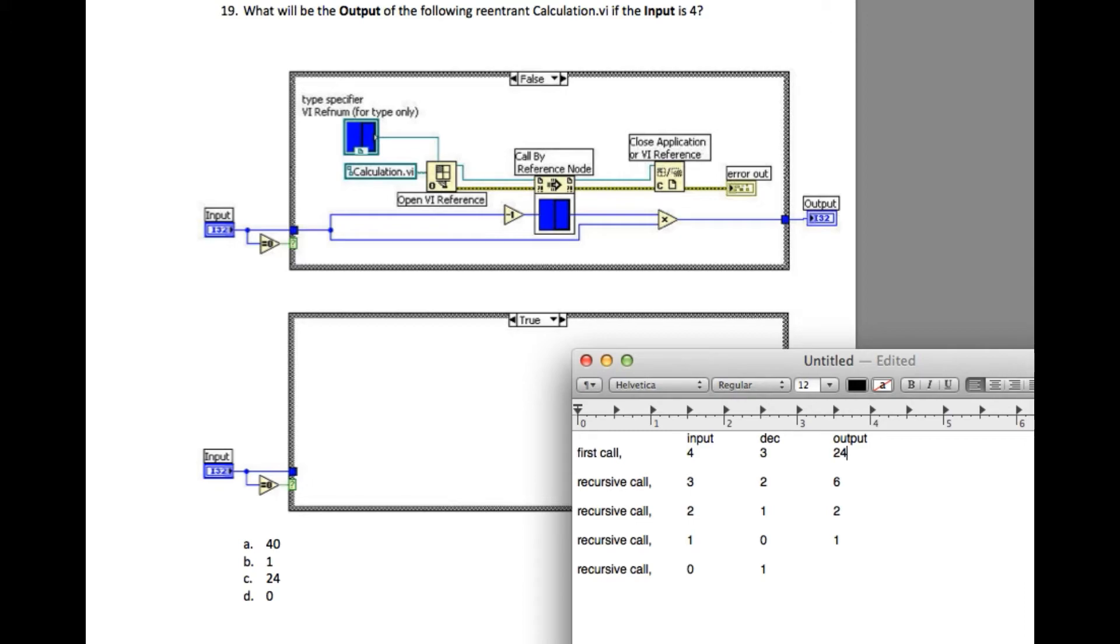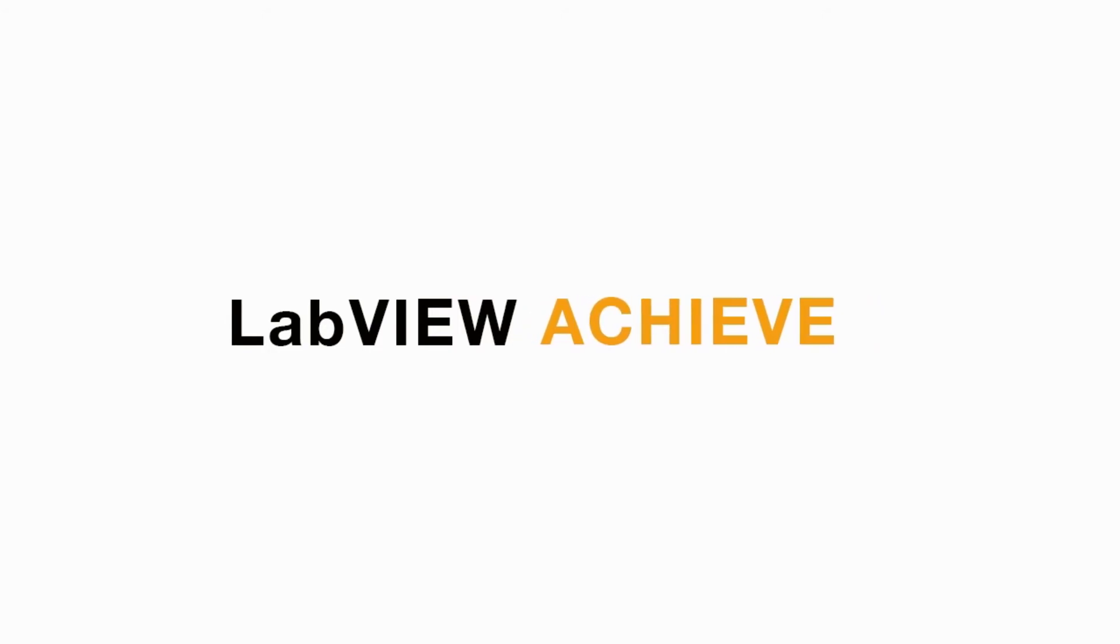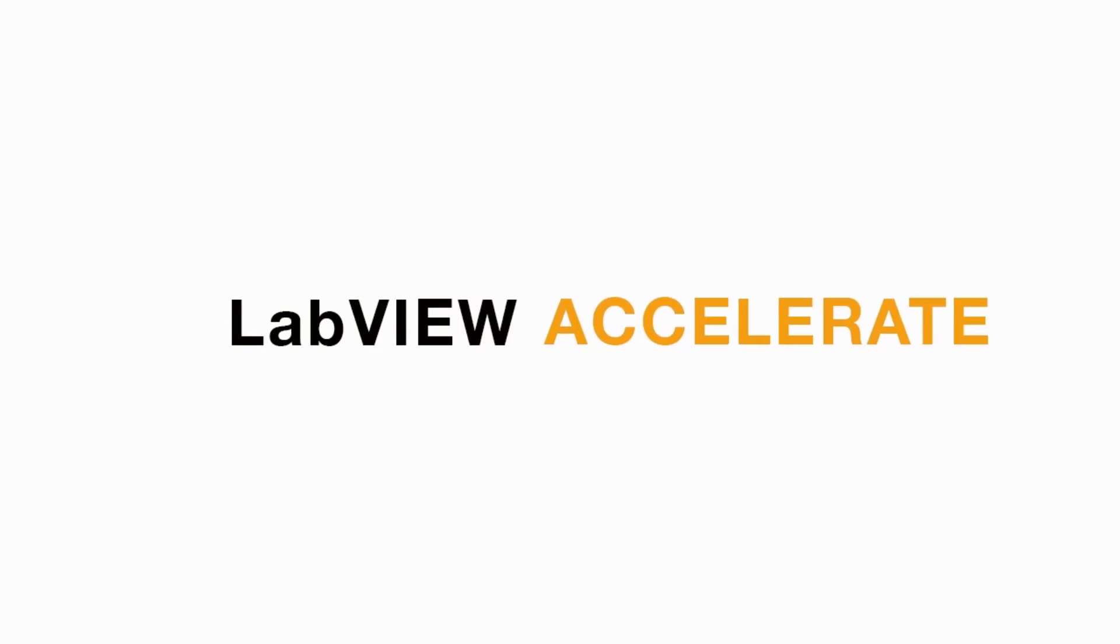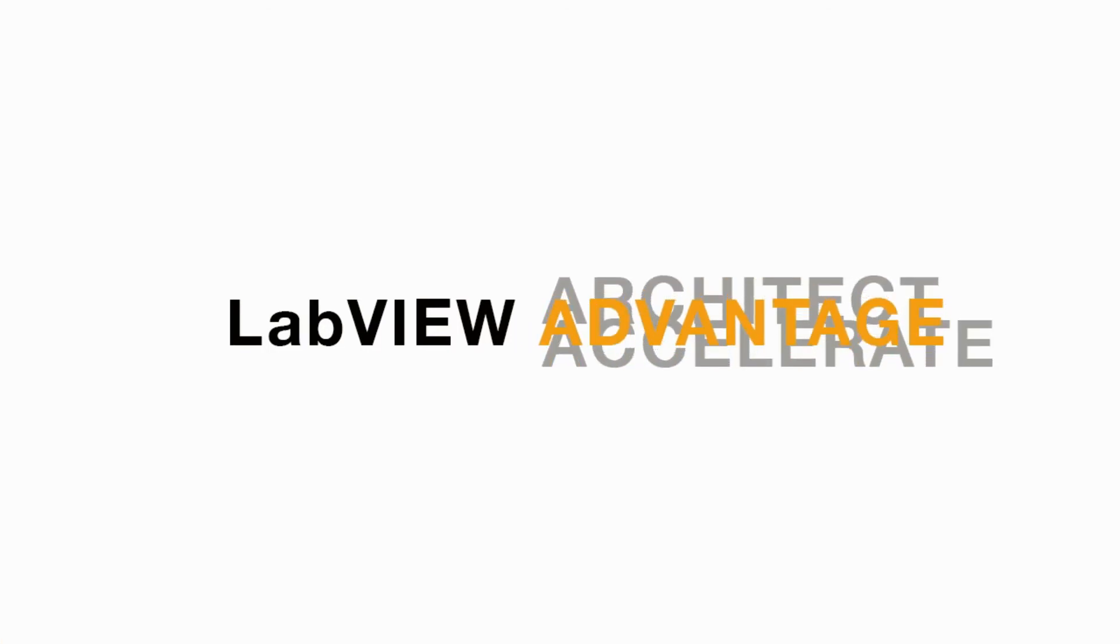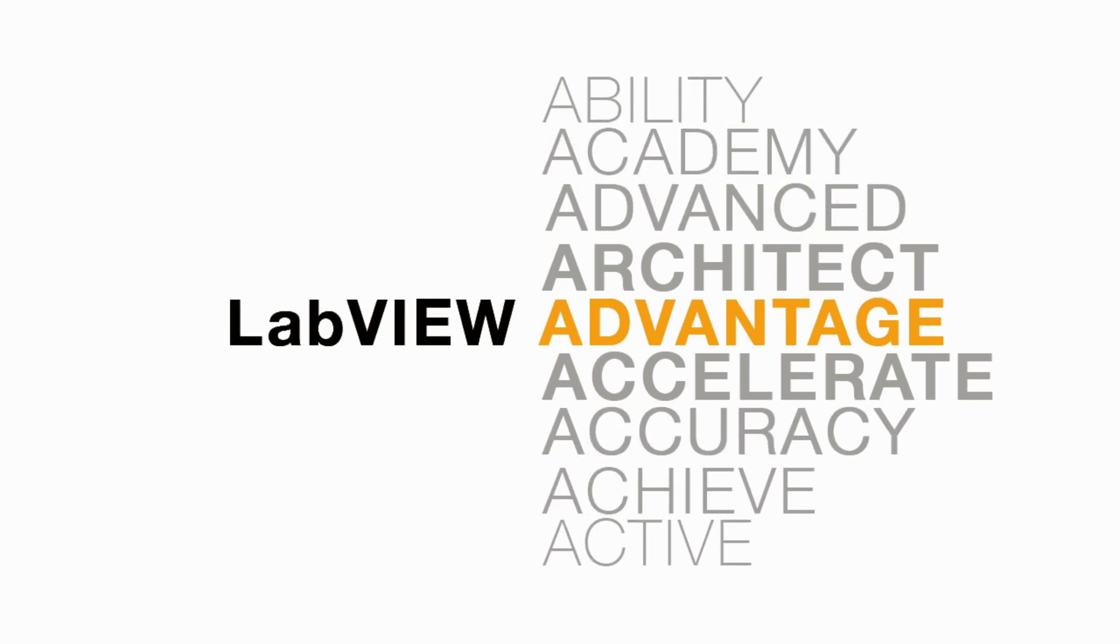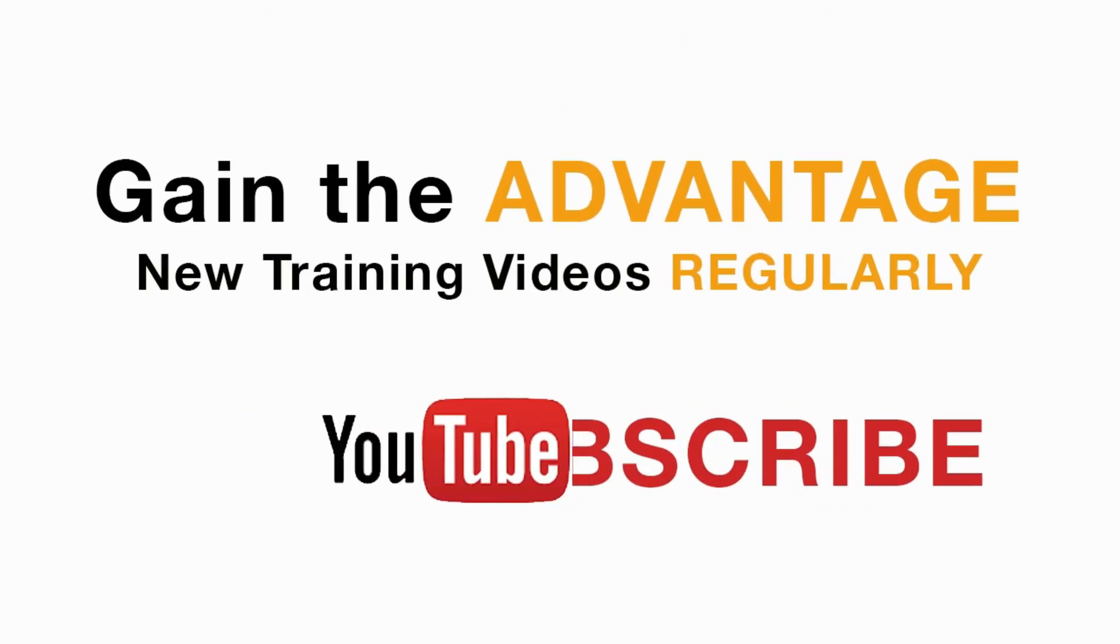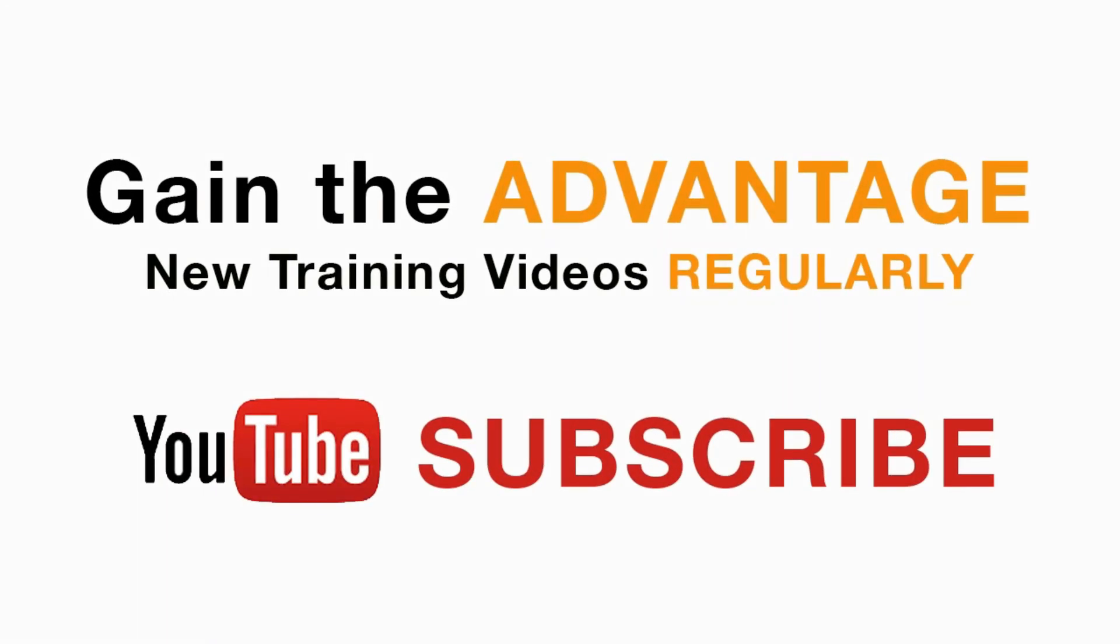I hope you liked this video. I'll see you in the next CLDR question. Please subscribe to this channel and don't forget to turn on the bell icon to be notified for new LabVIEW videos.